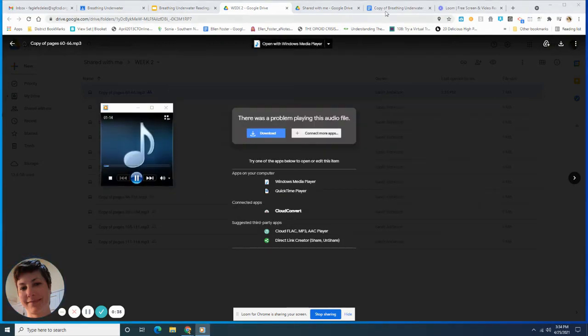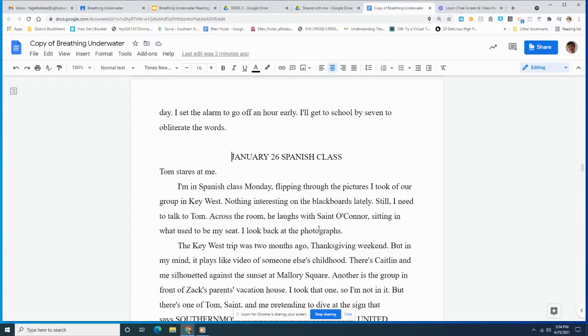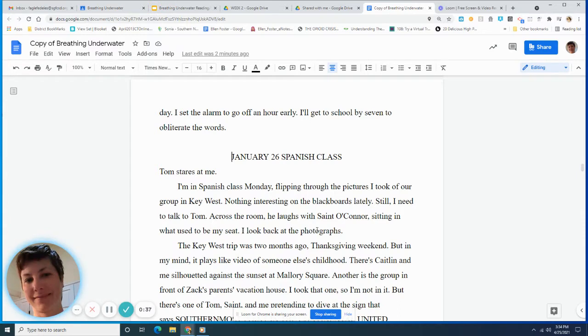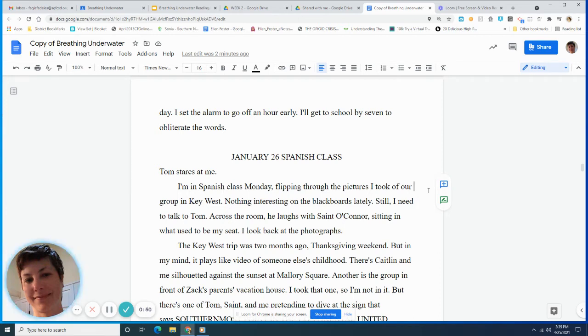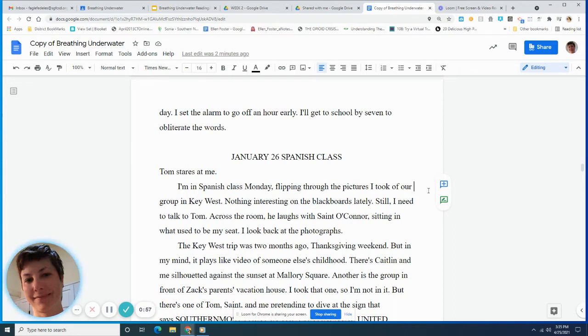January 26, Spanish class. Tom stares at me. I'm in Spanish class Monday, flipping through the pictures I took of our group in Key West. Nothing interesting on the blackboards lately. Still, I need to talk to Tom. Across the room, he laughs with St. O'Connor, sitting in what used to be my seat. I look back at the photographs.